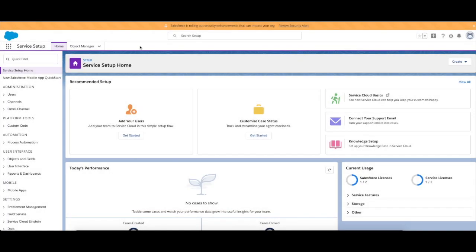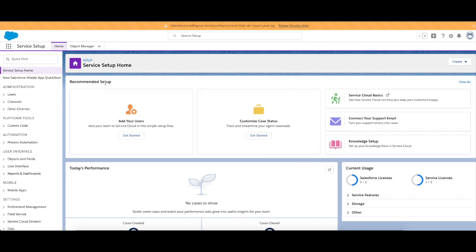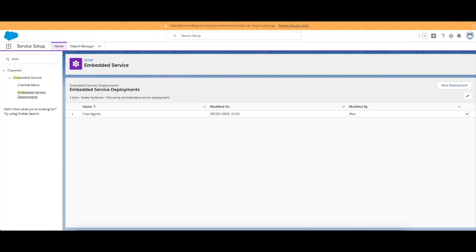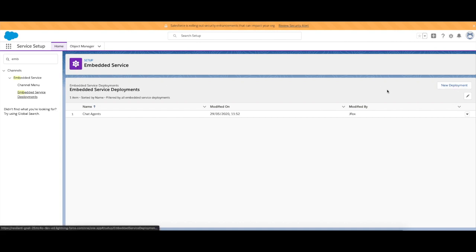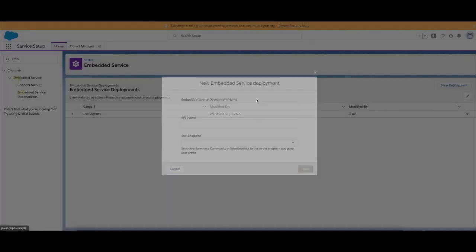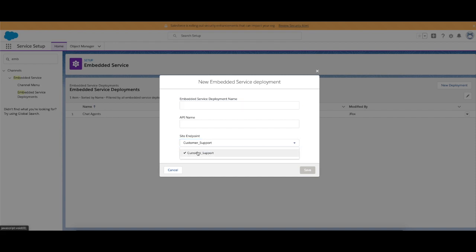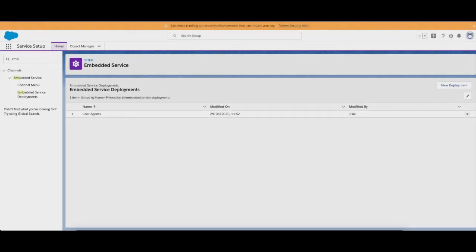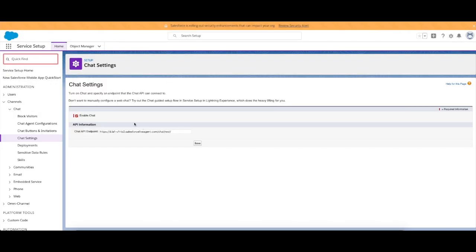And then that's finishing up, so I'm going to leave that for now because I've already created one. So moving forward, that's one method of creating your live agent chat through the recommended setup. However, what you can also do is you can create a new deployment in embedded service, which allows you to create your chat using the customer support endpoint.